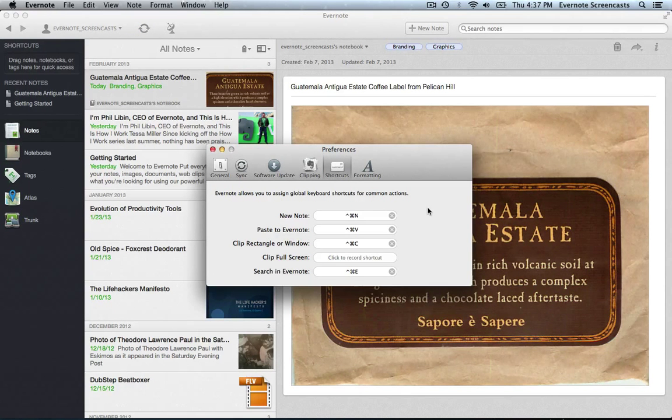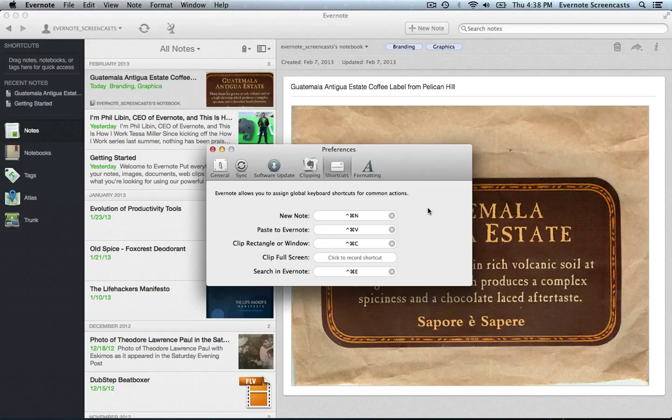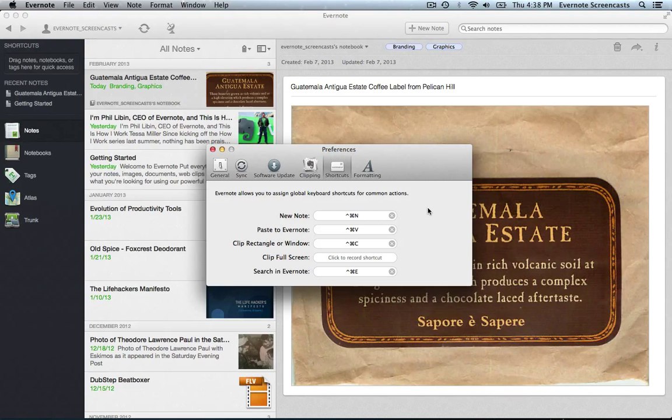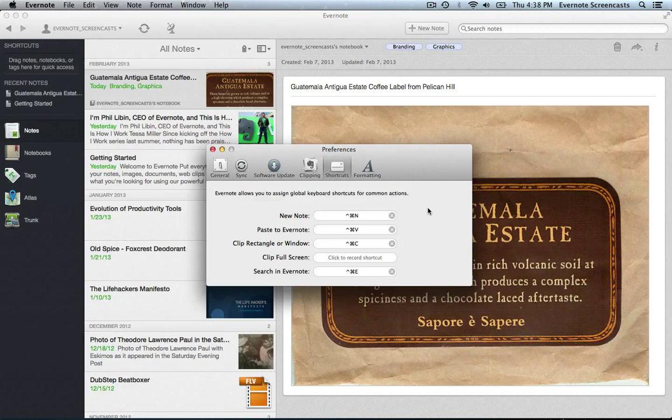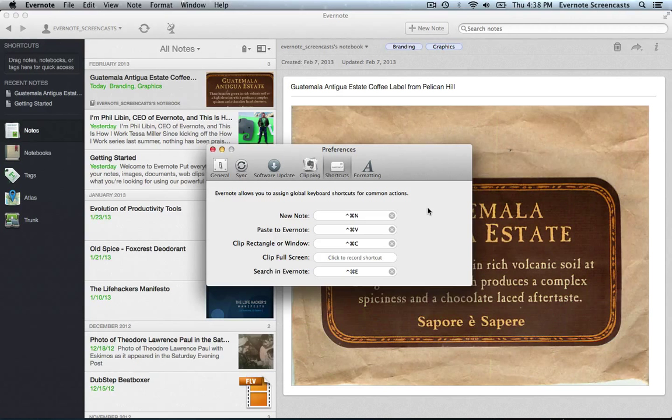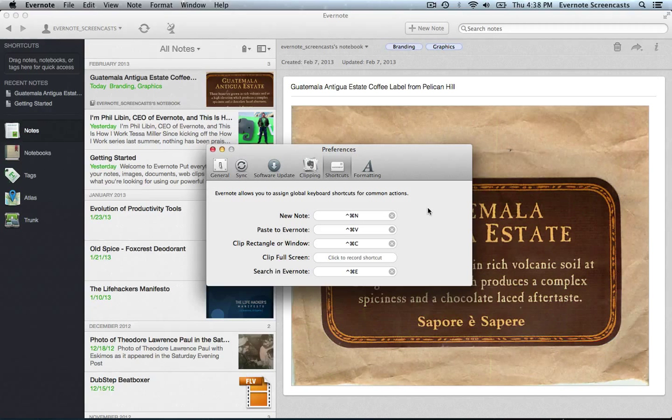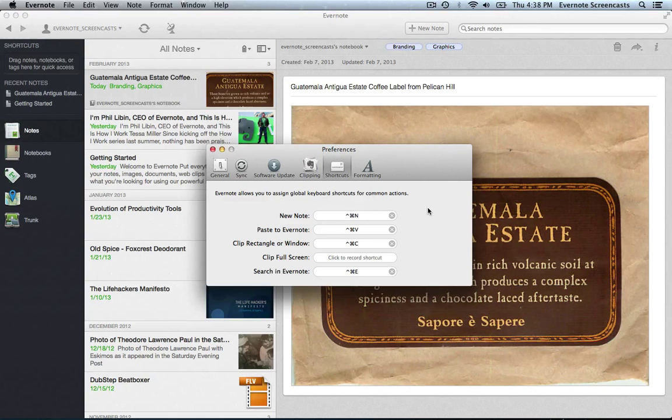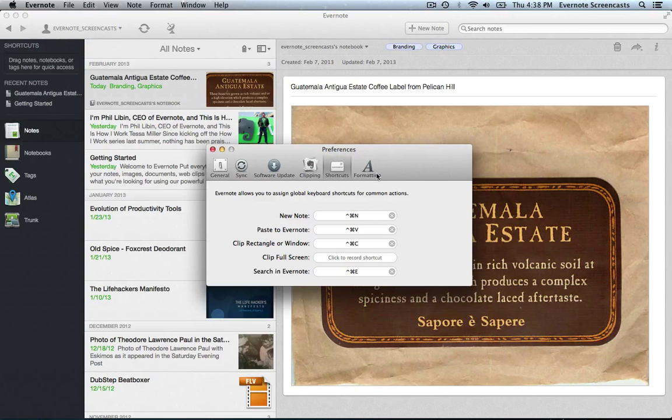Here we have the Shortcuts pane. Now, to be blunt, I haven't found these options to be overly helpful. And the reason is, I have a lot of programs installed on my laptop, and because of that, a number of these hotkey sequences are already in use by other programs. I found that I can get along fine without them, so I just don't worry about it.